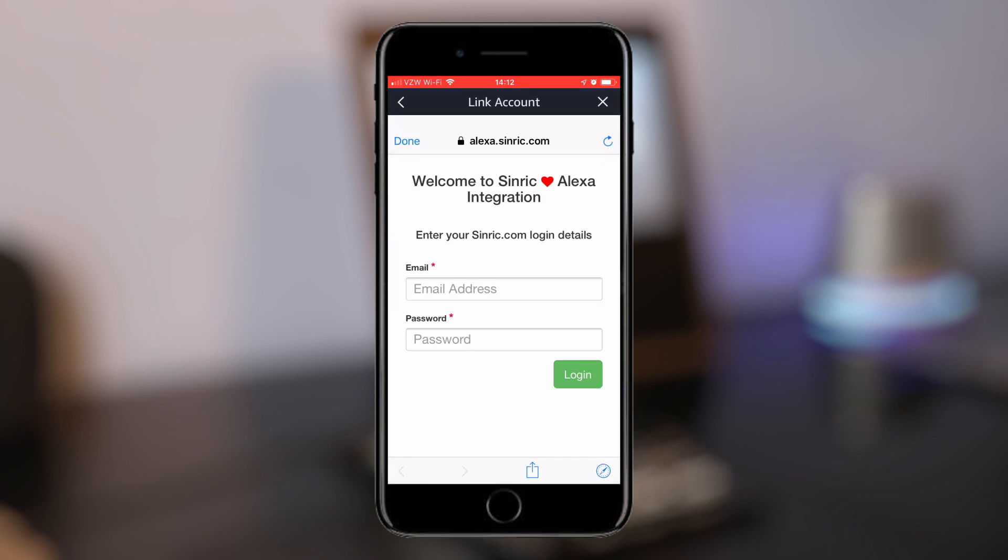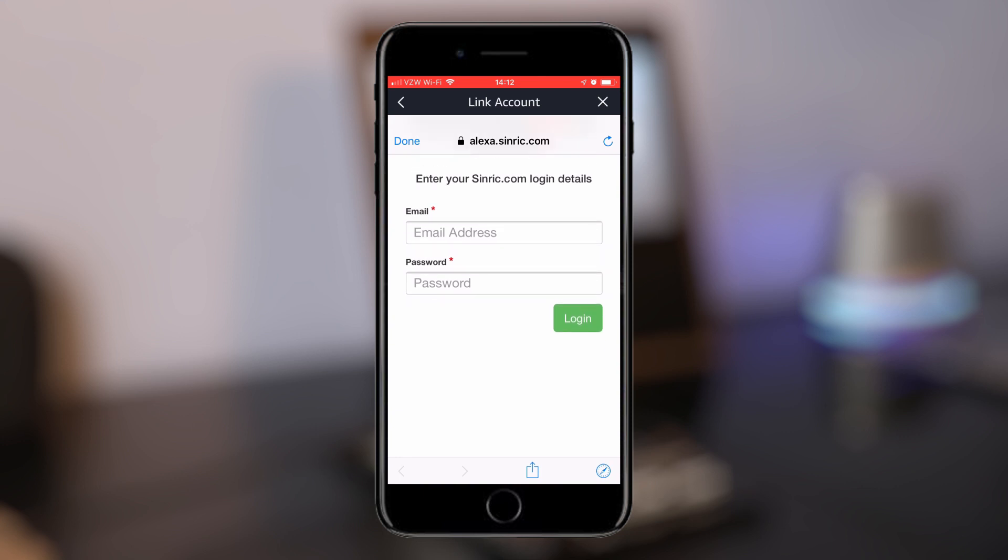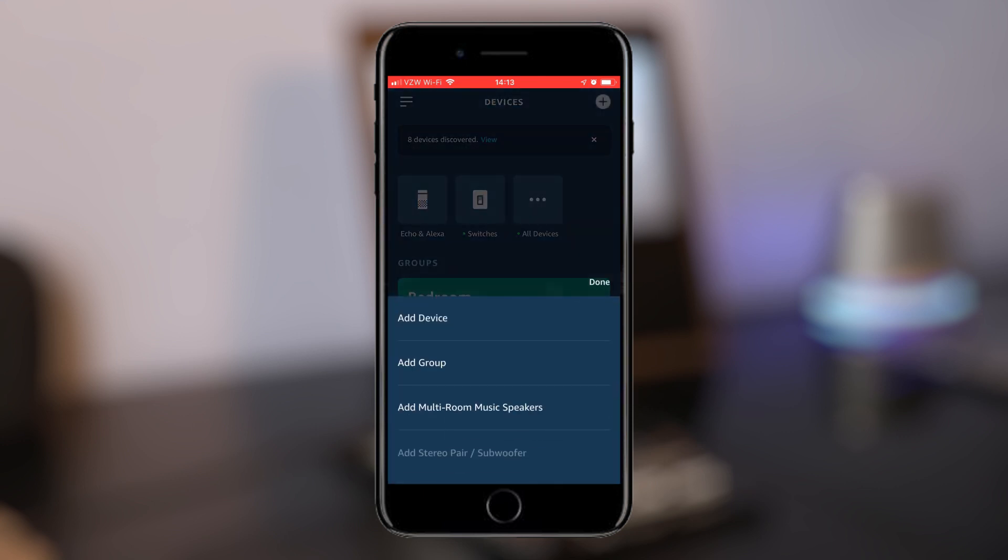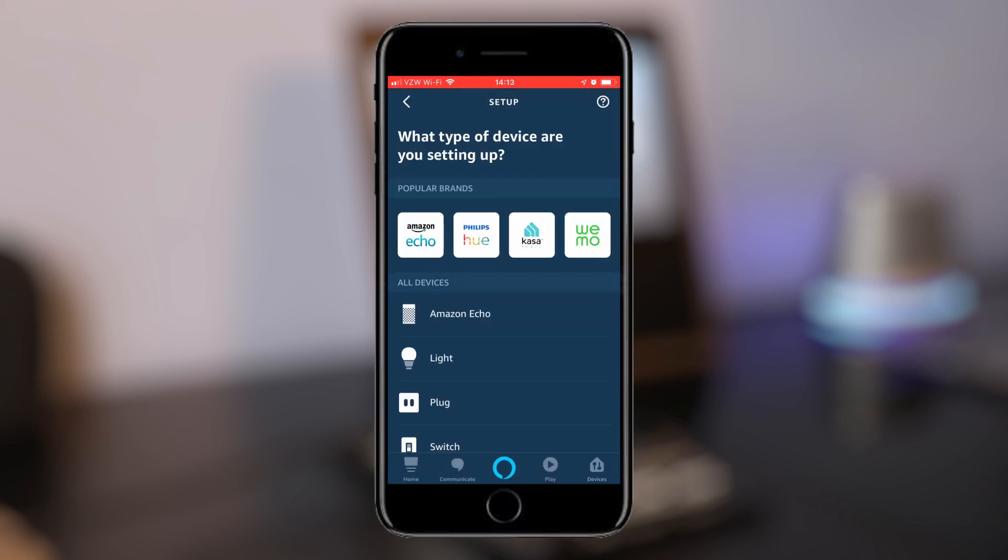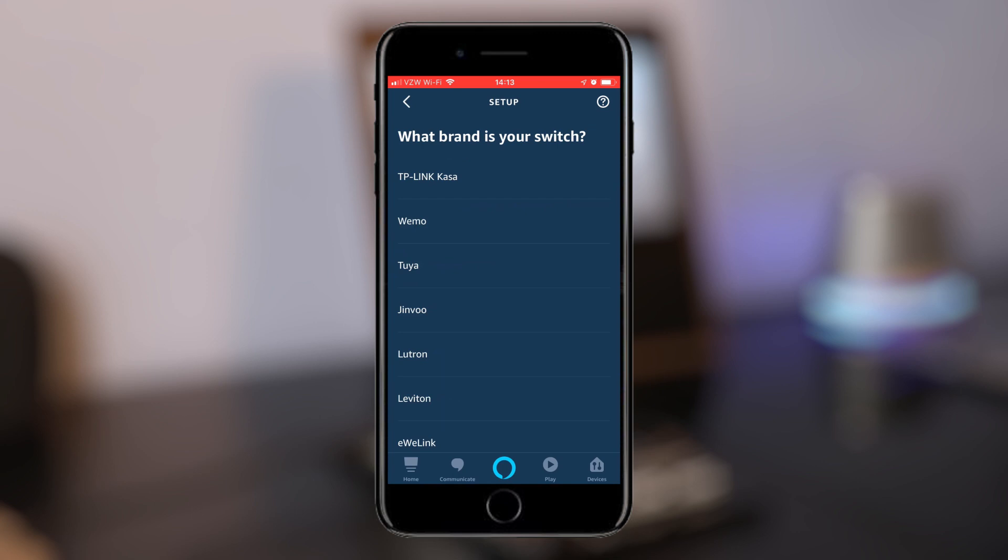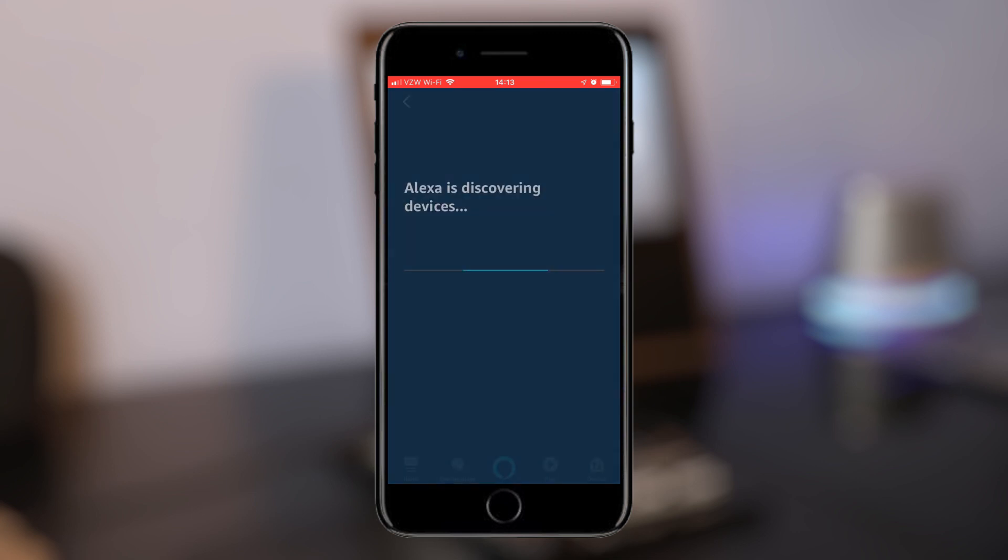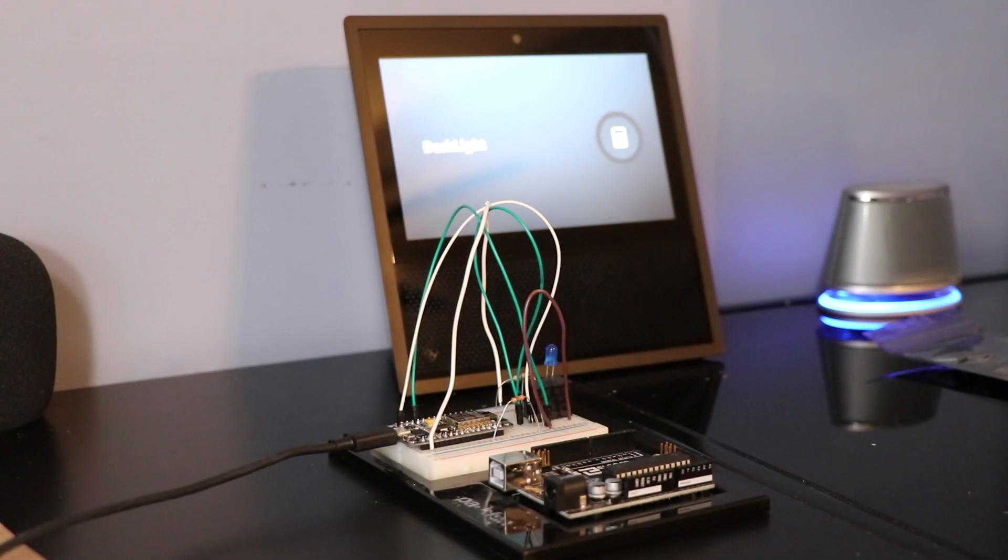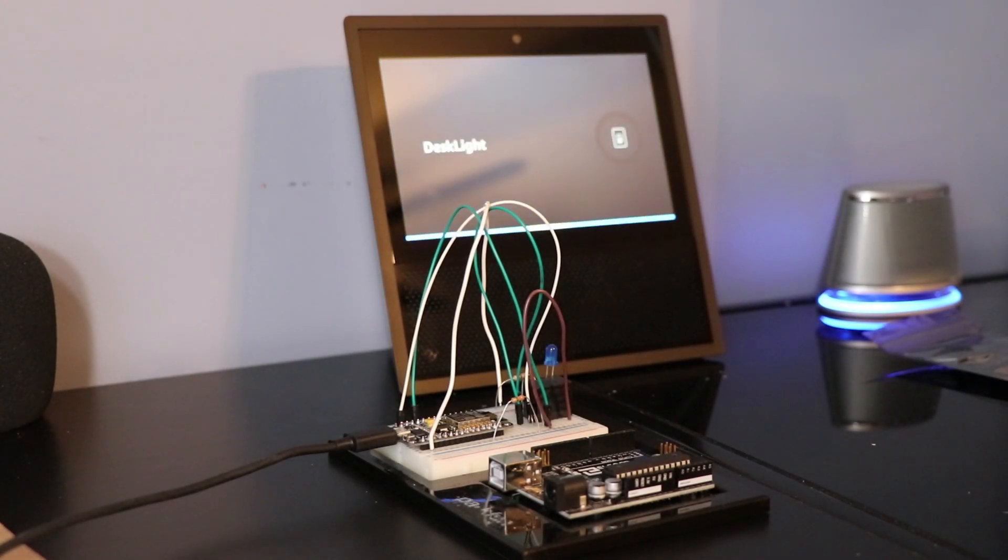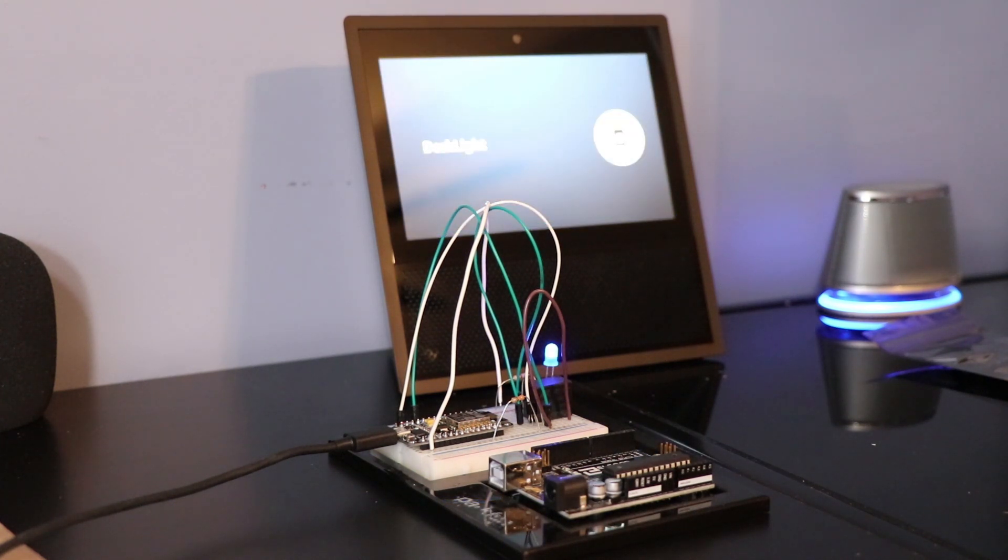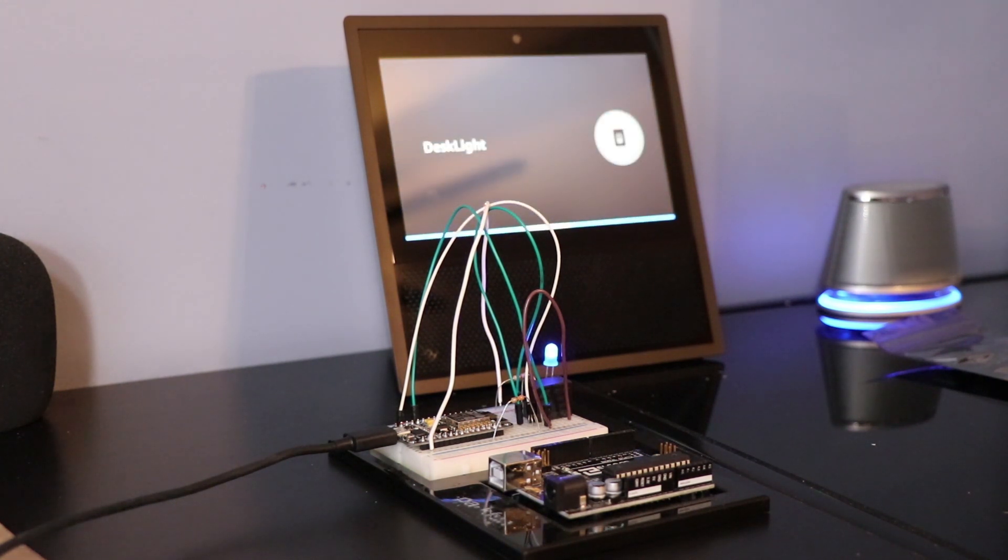Once we get to that, we're going to enable that skill and it's going to have you sign in with the same credentials. Once you enabled it, we're going to come to devices and add device. We're going to scroll down to switch, other, and discover devices. And here it should pick up your device and you're all set.